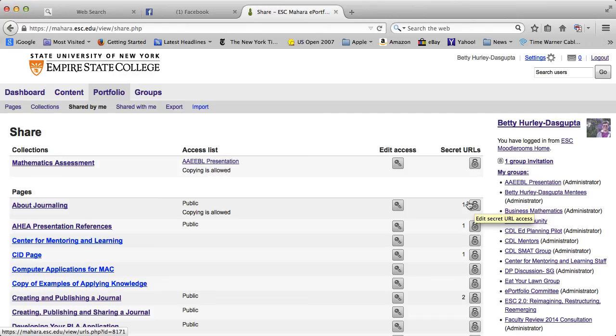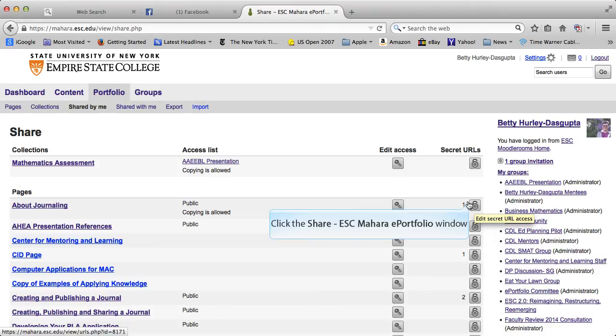Note though that there is another column here called secret URL, and your instructor may ask you to create a secret URL and that is where you would do this. It is not available in the edit access area, it is only available on the shared by me page.